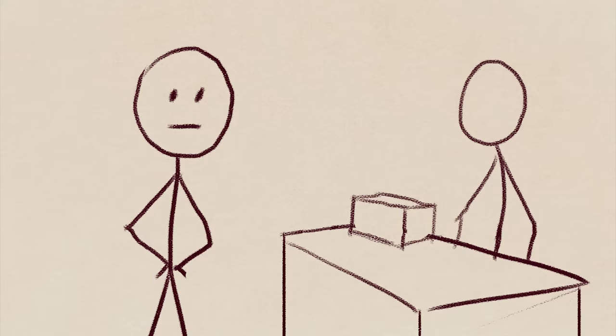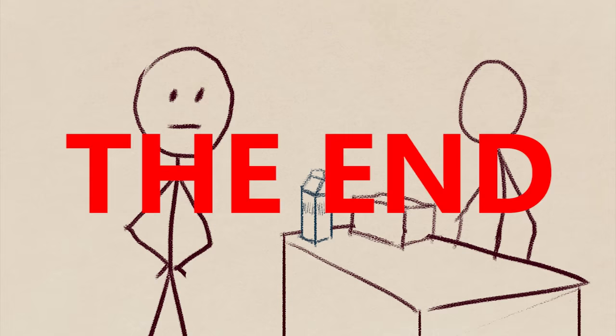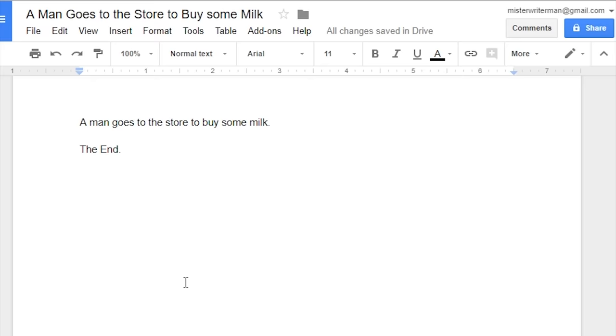A man goes to the store to buy some milk. The end. Oh no, it's terrible. That's just some events. That's nothing. Okay, let's see.